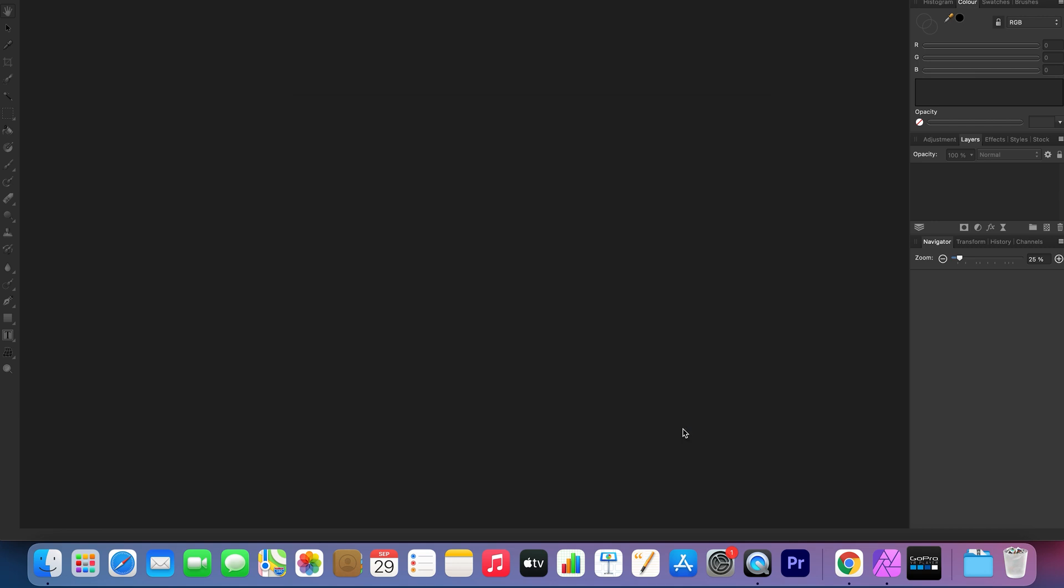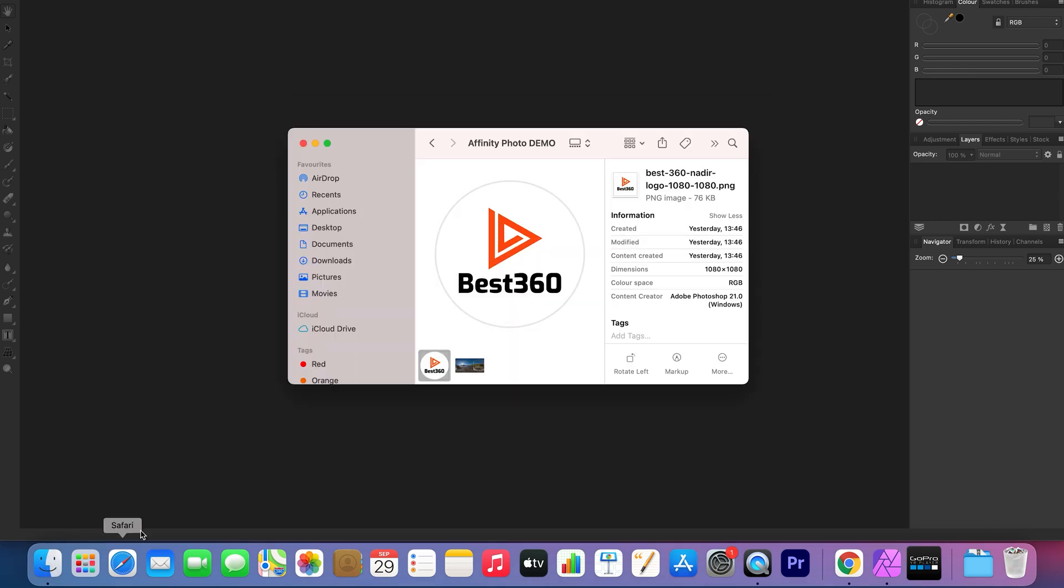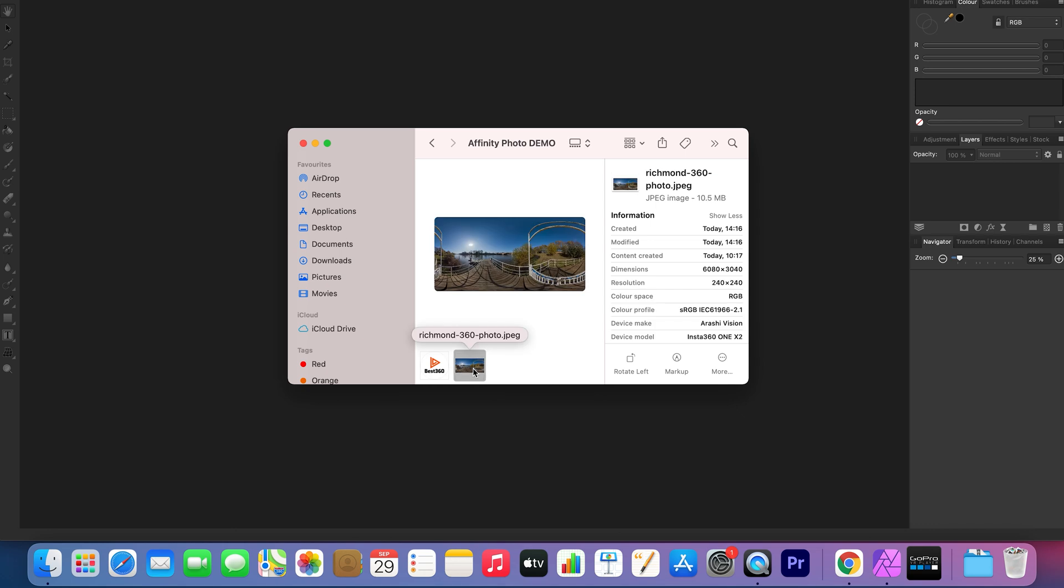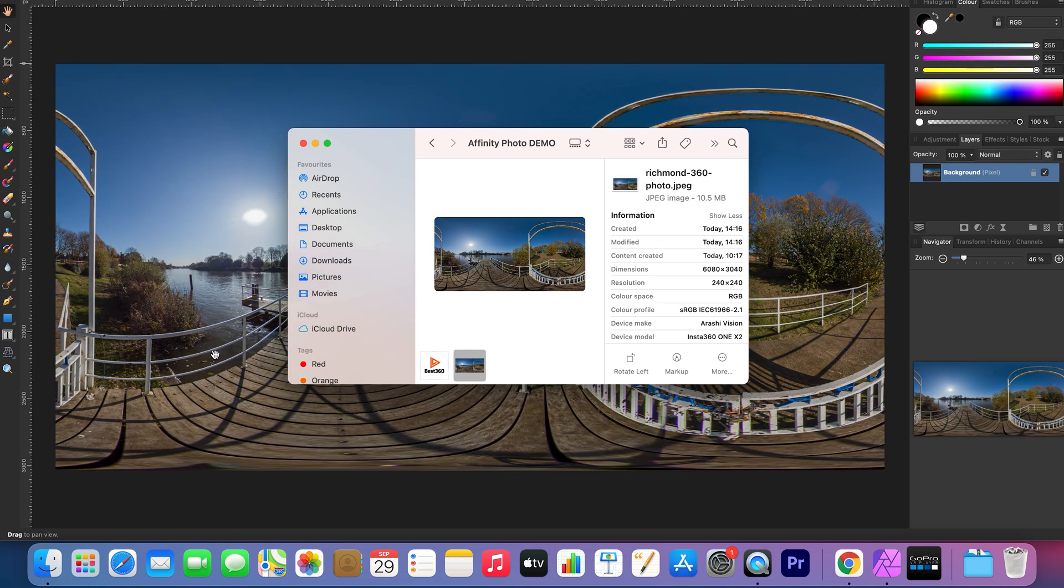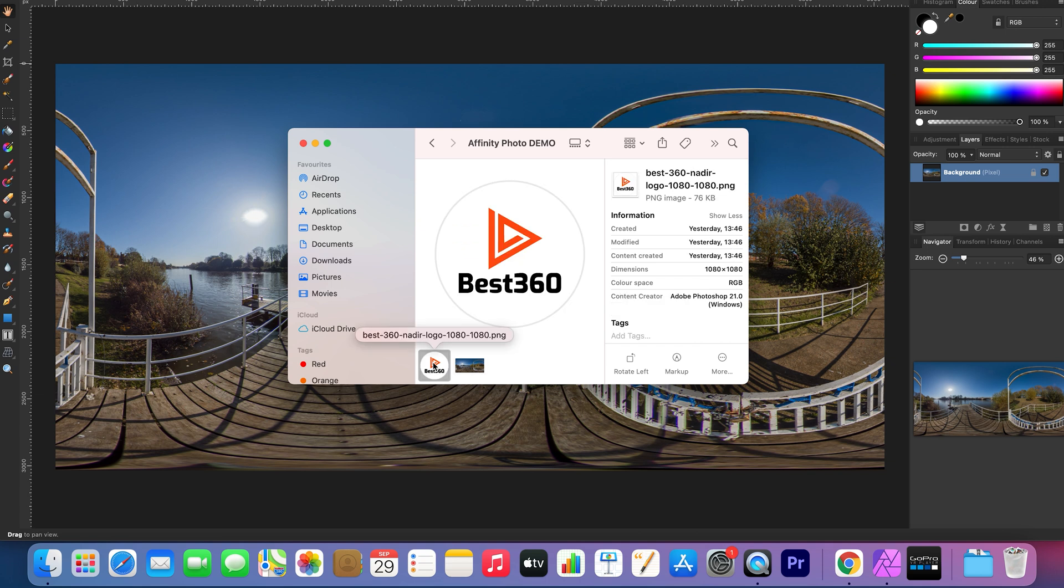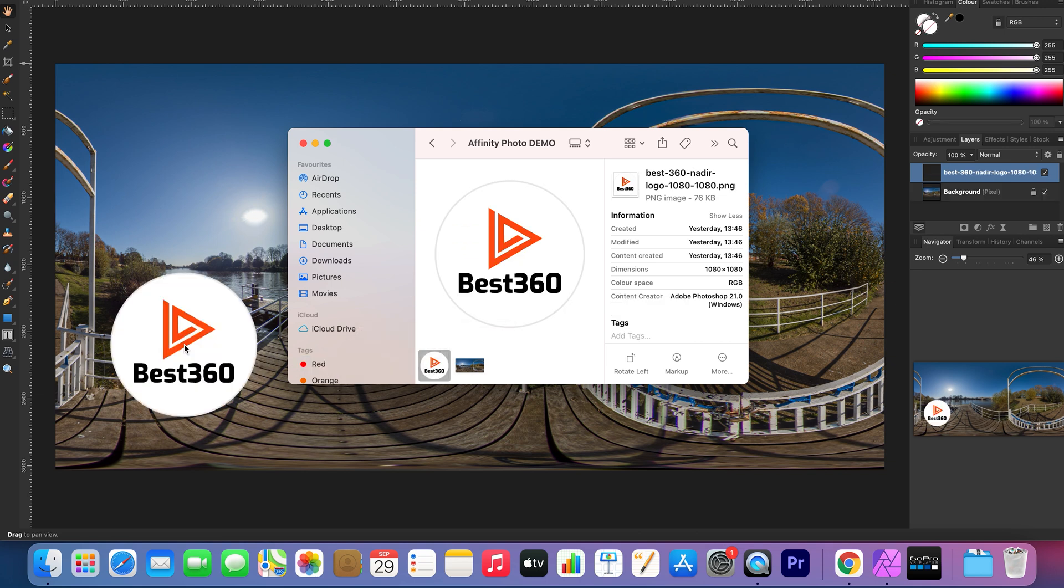then go to the folder with your 360 photo, click the 360 photo and drag it into Affinity Photo, next click the nadir logo and drag it on top of the 360 photo.